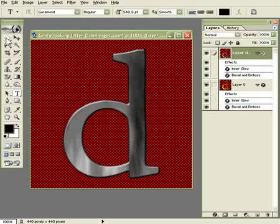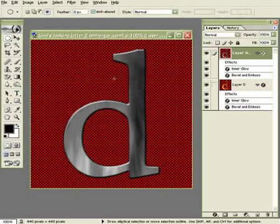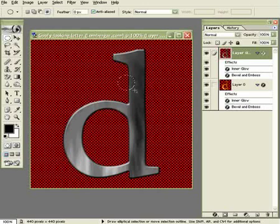Now click on the elliptical marquee tool. And just start doing circles. And start hitting the delete key.